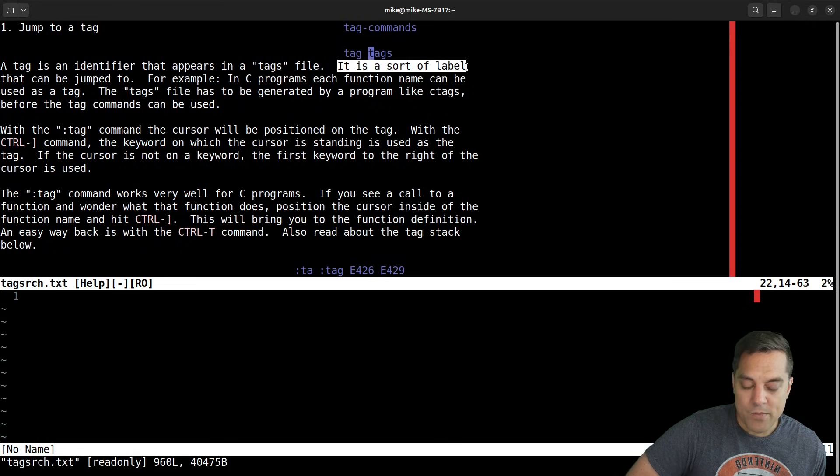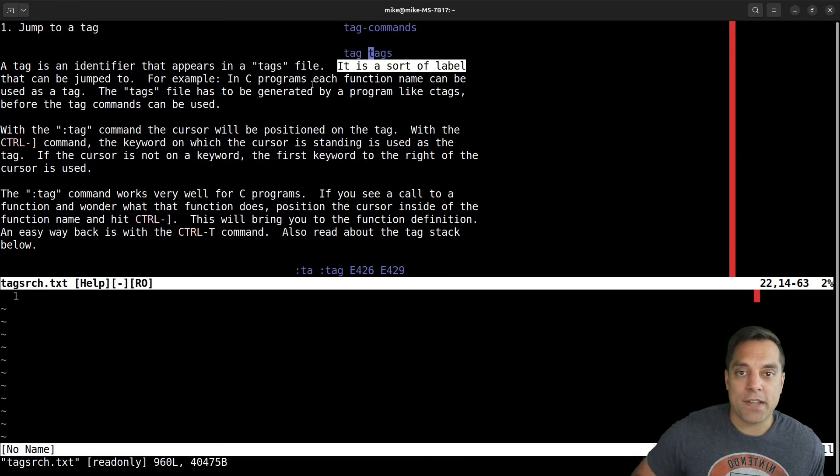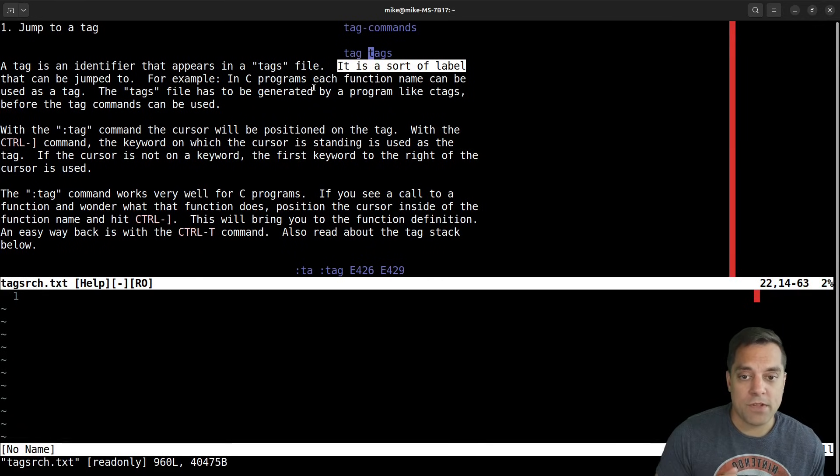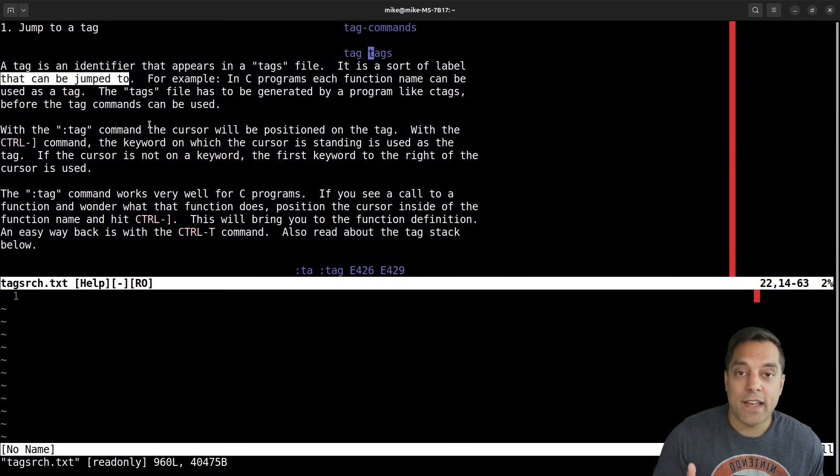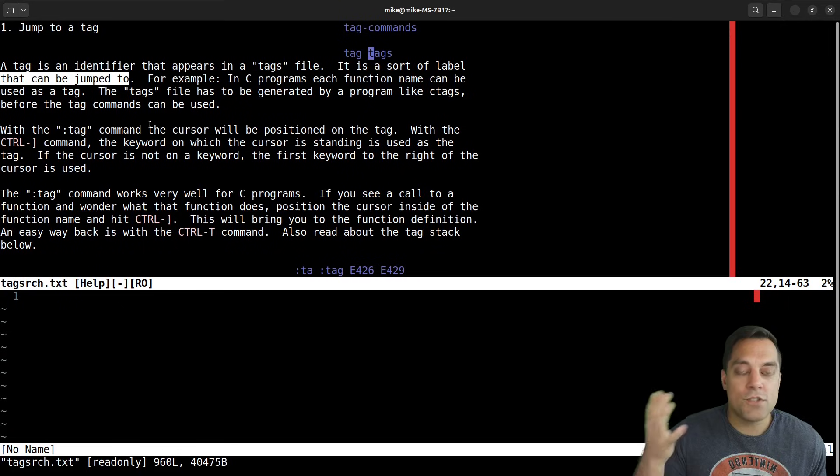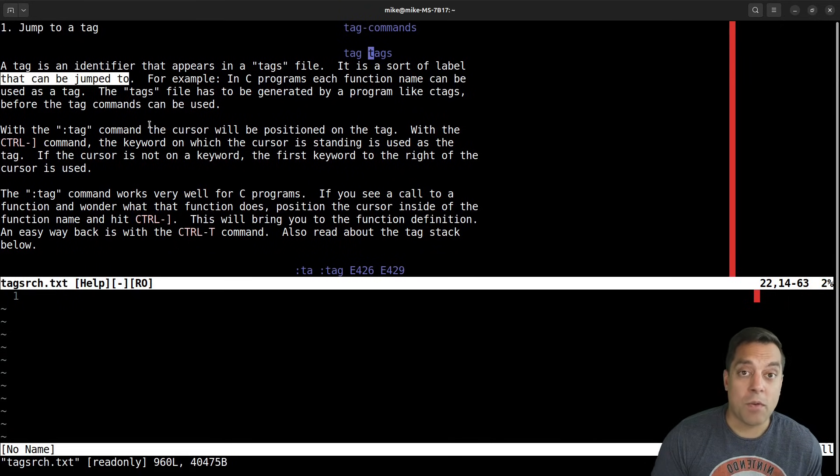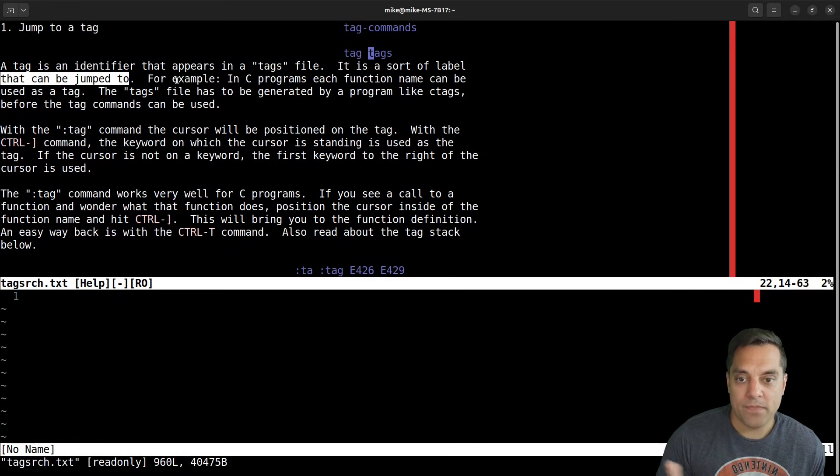So if you have some dependency, some library that's not changing, again, a tags file might be a great lightweight option for just getting up and running. Okay, so again, what is a tag? Well, it's sort of a label. And basically, what we're going to see is a tag file that we generate is going to have something like the function name and the source location.